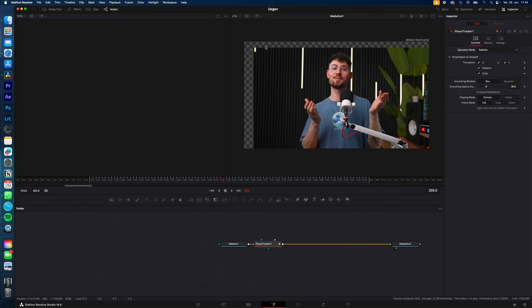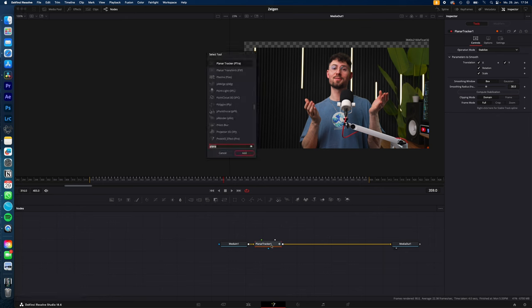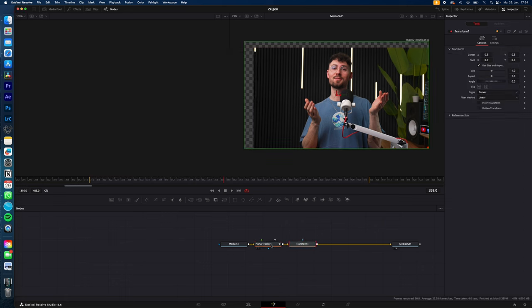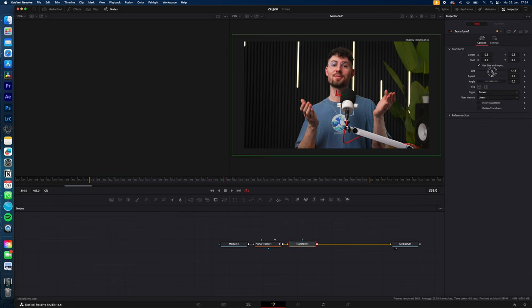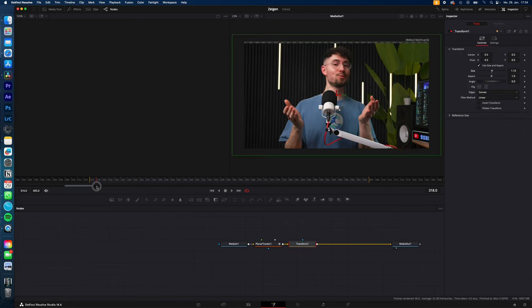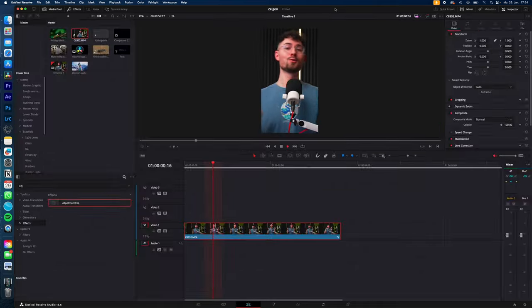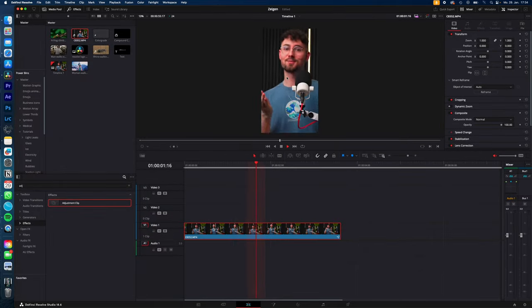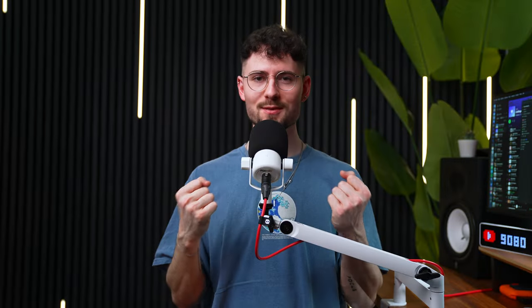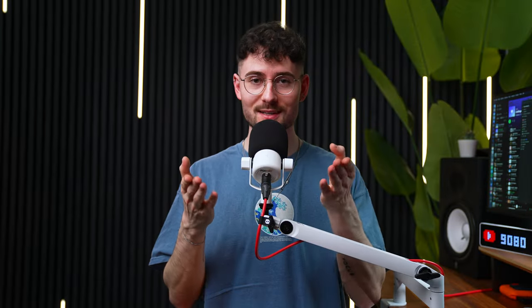To get rid of the transparent edges, select the Planar Tracker, hit Shift+Space, type in Transform, and hit Enter. Now resize your clip until the transparent edges are gone, and that's it. Thanks for watching, see you in the next one.